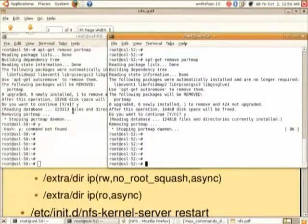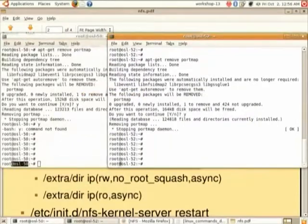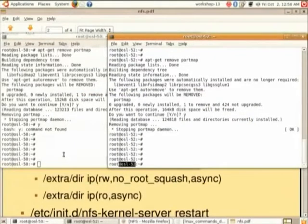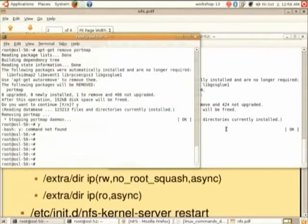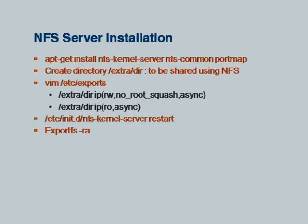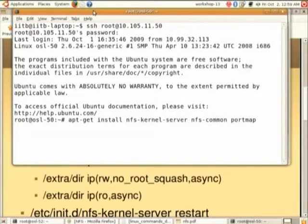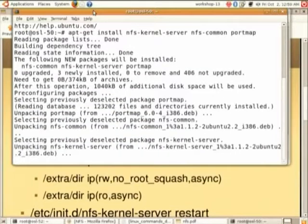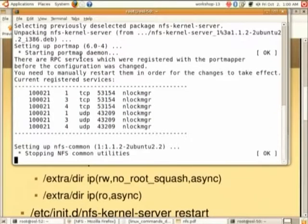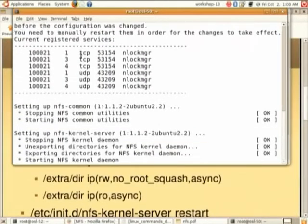I have two machines: OSL 50 and OSL 52. OSL 50 will be acting as server and OSL 52 will be acting as client. I will run the first command: apt-get install with the three package names — nfs-kernel-server, nfs-common, and portmap. It will install all three packages.